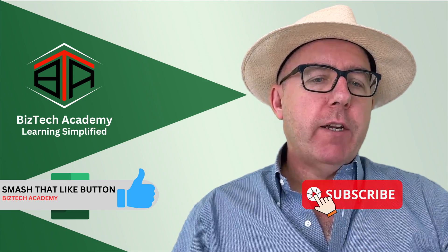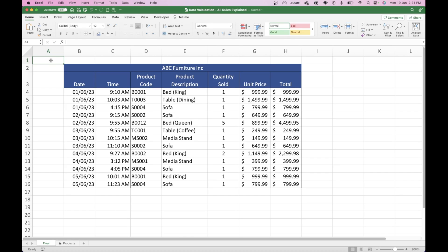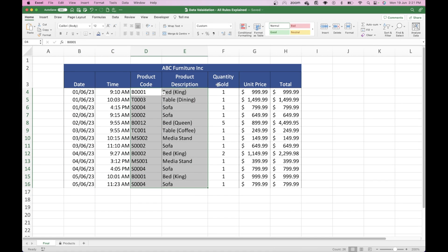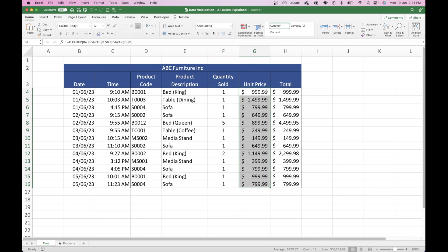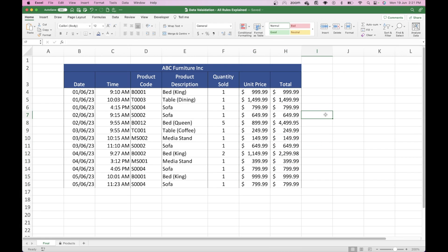Let me just show you what we're going to create. What we have here is what looks on the face of it a very simple sales log. We have a fictitious company called ABC Furniture Inc. that obviously sells furniture, with a list of sales data including the date of the sale, the time of the sale, the product code, the product description, the quantity sold, the unit price, and the total, which is quantity sold multiplied by the unit price.